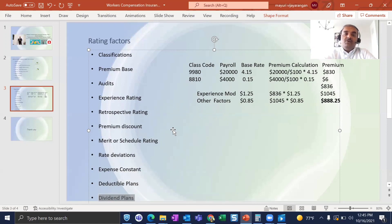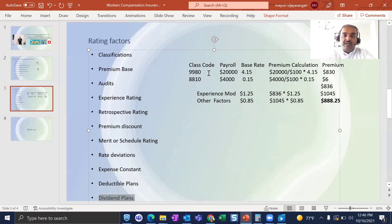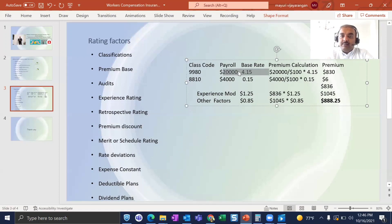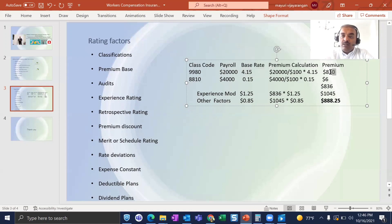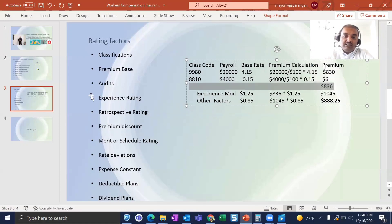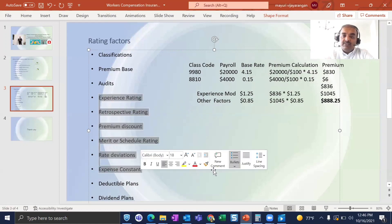Dividend plan: some insurance companies give dividends at the end of the term — for example, a flat 5% or 3% back to the customer on the overall premium. If you are on the dividend plan, you receive that credit. In summary, the core elements for calculating workers comp premium are the class code and payroll. The formula is: take the class code rate, multiply by the overall payroll divided by 100, to get the premium for each class code. Document all class codes for the employer, sum them for the overall base premium, then apply all factors and discounts to arrive at the final premium.